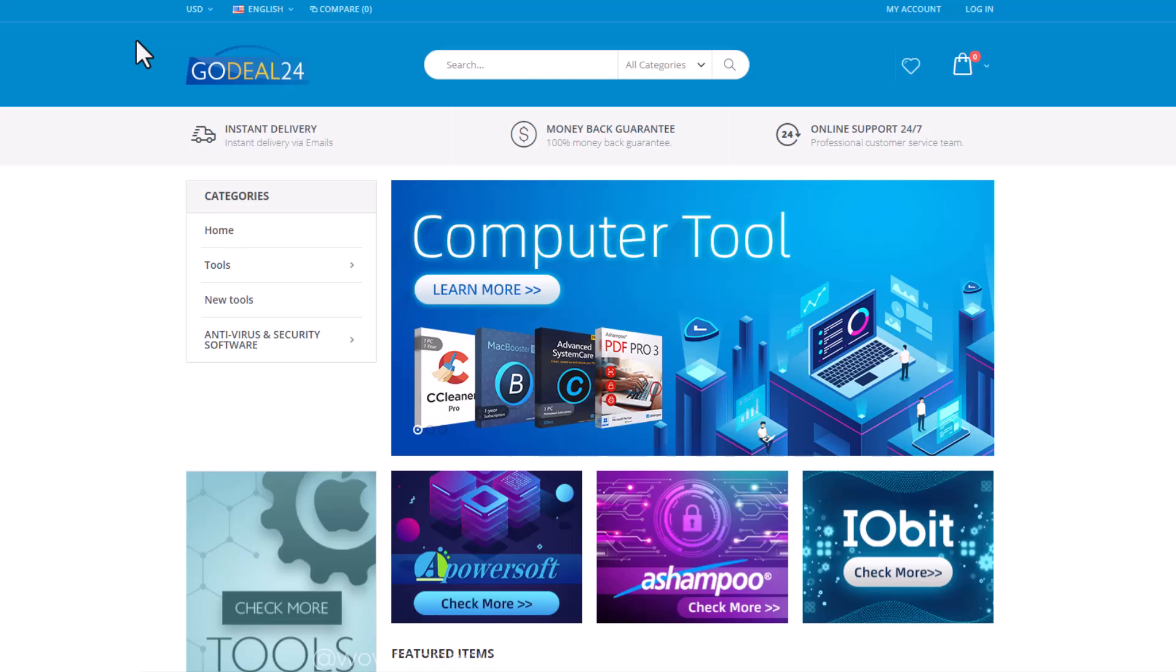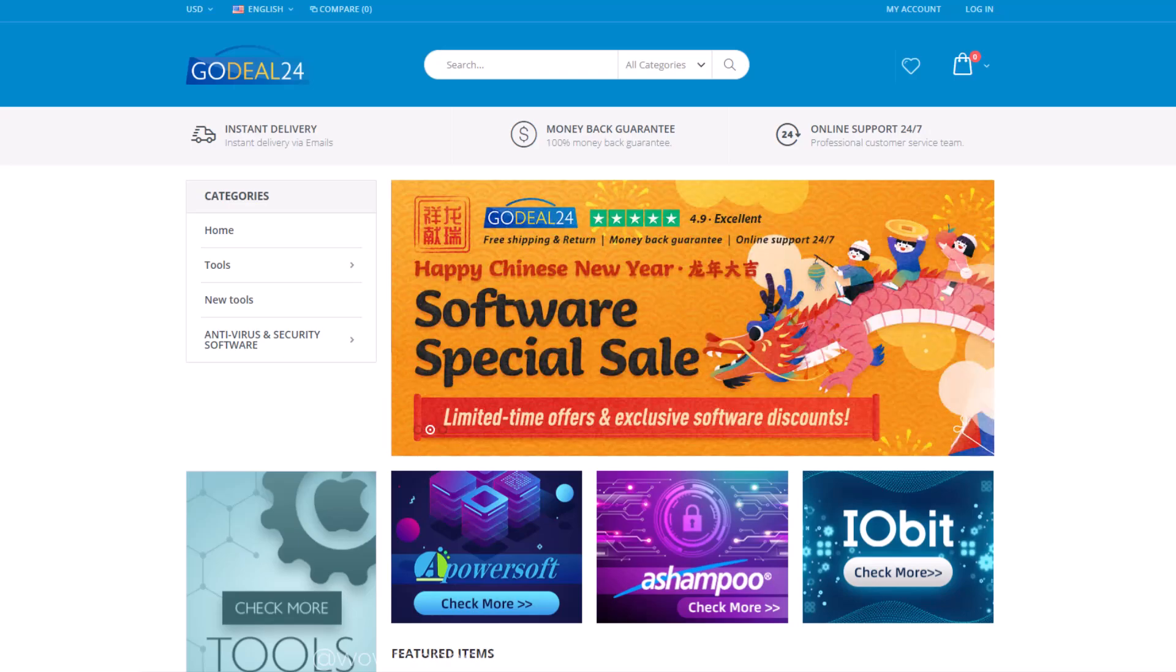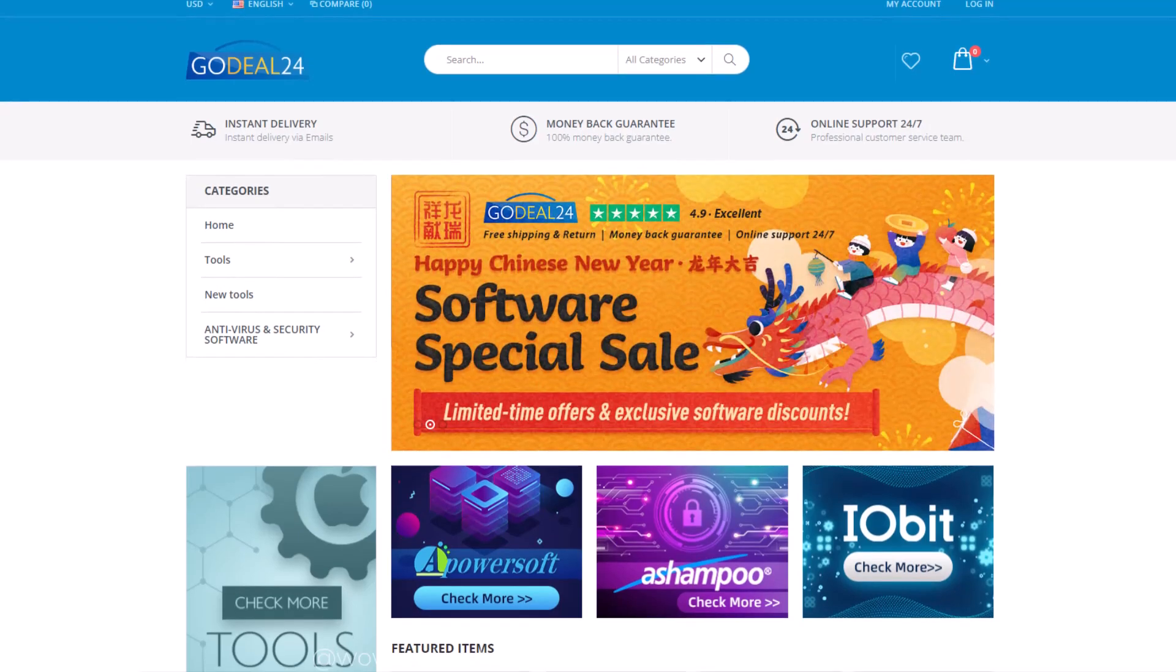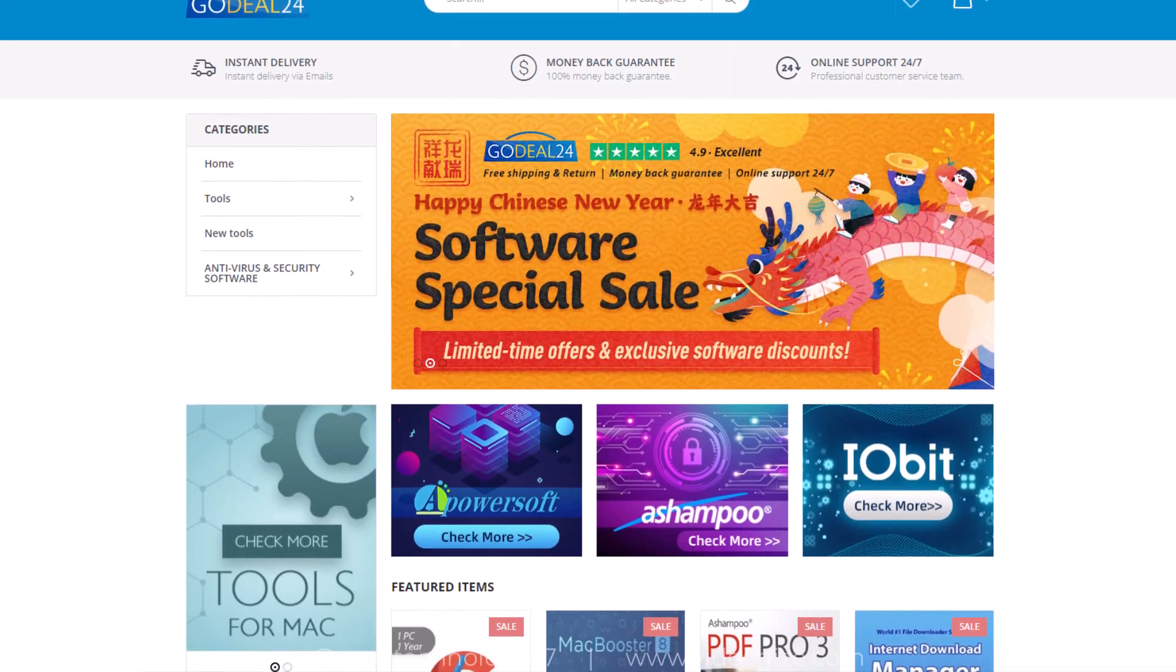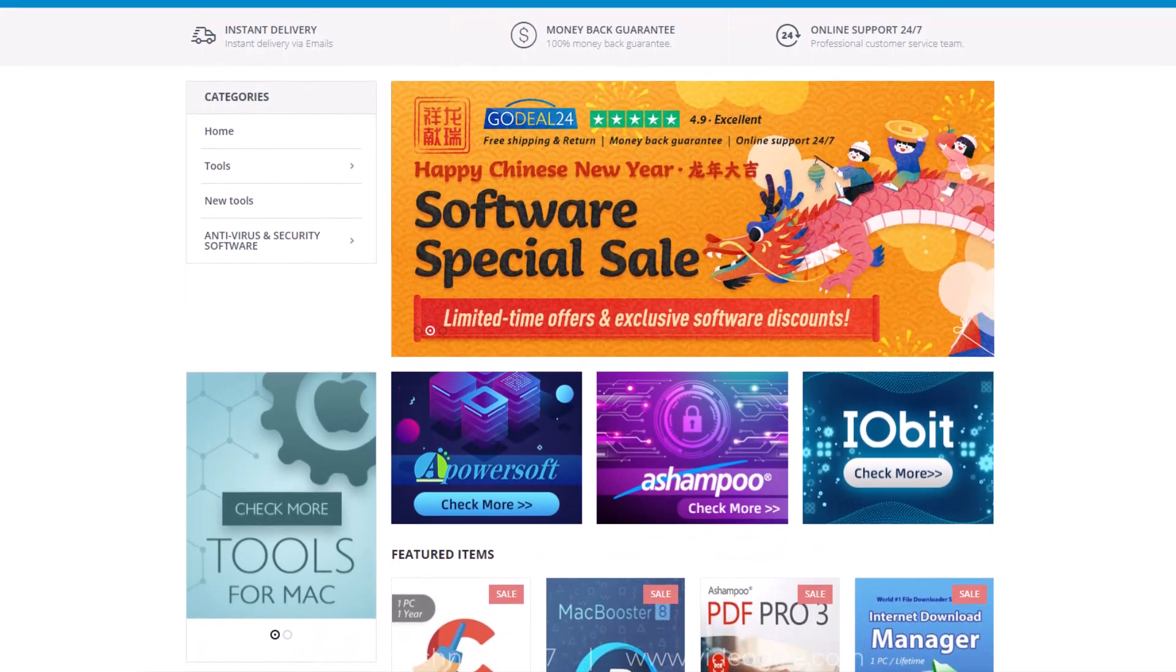GoDeal24 is a rapidly increasing online store which sells software and game products at low prices. On GoDeal24 you can find the hottest products with the most competitive price in the whole network.